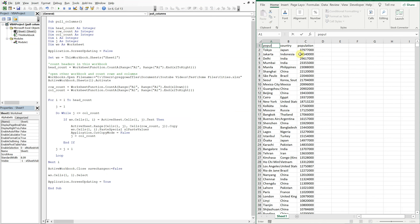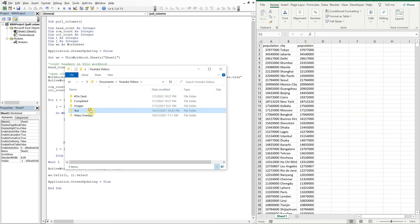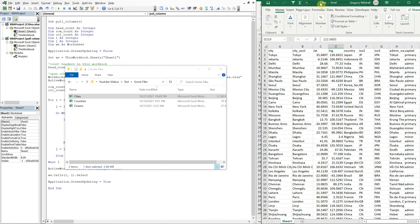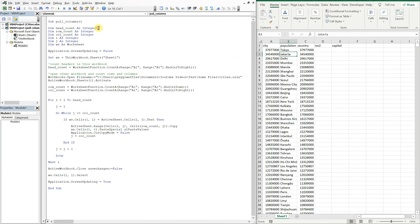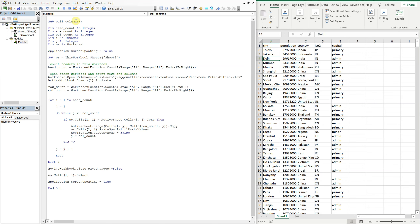You can change the order of the columns if you want — put population first, then city — run it and see what happens. We can also add more columns: let's grab the ISO2 column, the capital column, put country back, and switch city and population. Run it again and you see how it works — pulling in specific columns. Really cool stuff. Thank you so much for watching, make sure to like, comment, subscribe — have a good one!